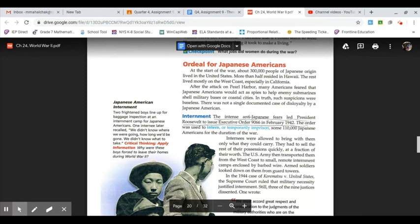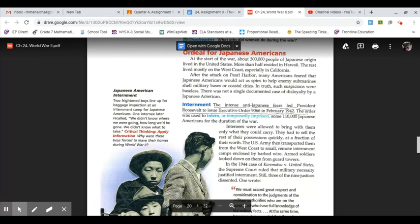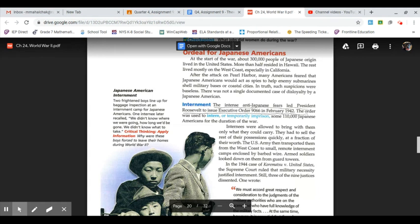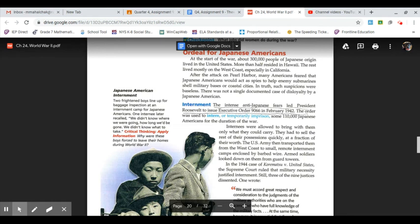The ordeal for Japanese Americans: at the start of the war, about 300,000 people of Japanese origin lived in the United States. More than half resided in Hawaii; the rest lived mostly on the West Coast, especially in California. After the attack on Pearl Harbor, many Americans feared that Japanese Americans would act as spies to help enemy submarines shell military bases or coastal cities. In truth, such suspicions were baseless. There was not a single documented case of disloyalty by a Japanese American.